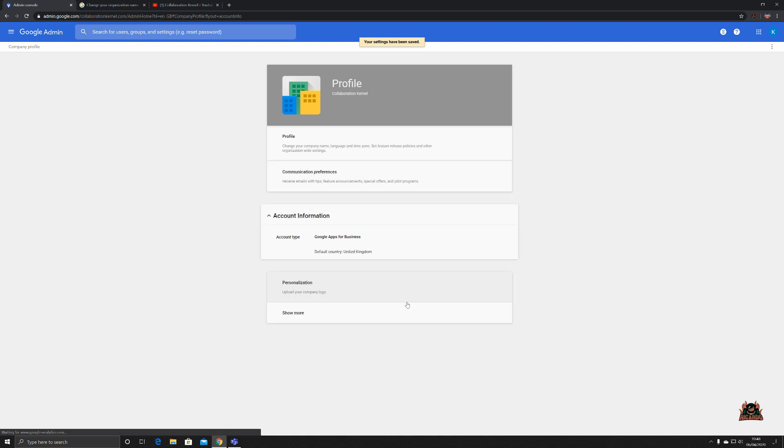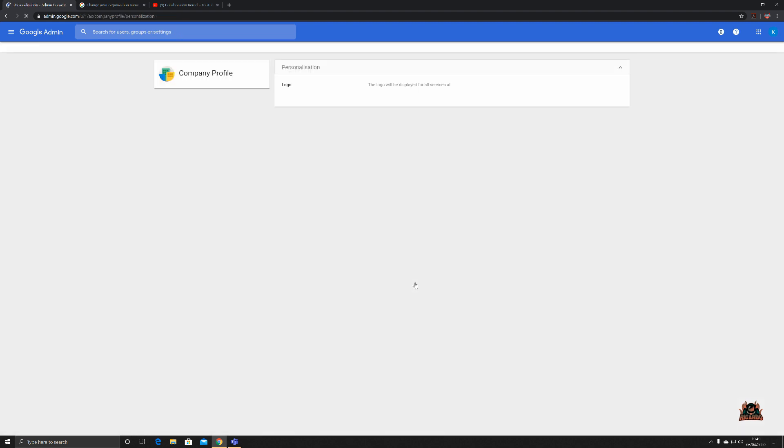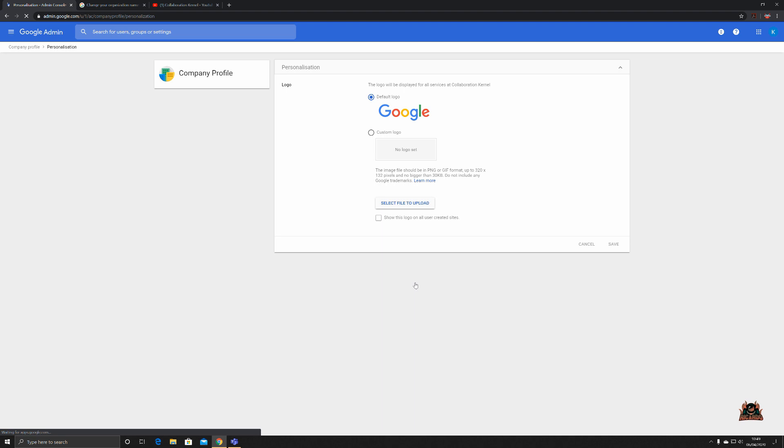Moving down, we've got account information. We can see our account type is Google Apps for business because I'm currently on the two-week free trial, and my default country is United Kingdom. Personalization, a little bit of fun here now where you can upgrade or upload a new logo.